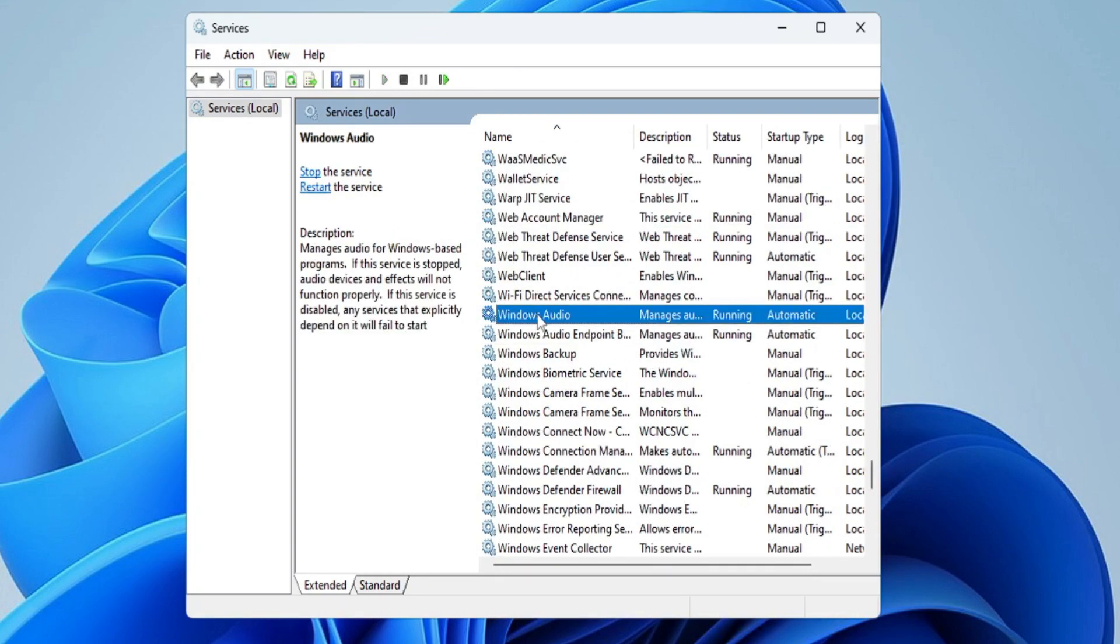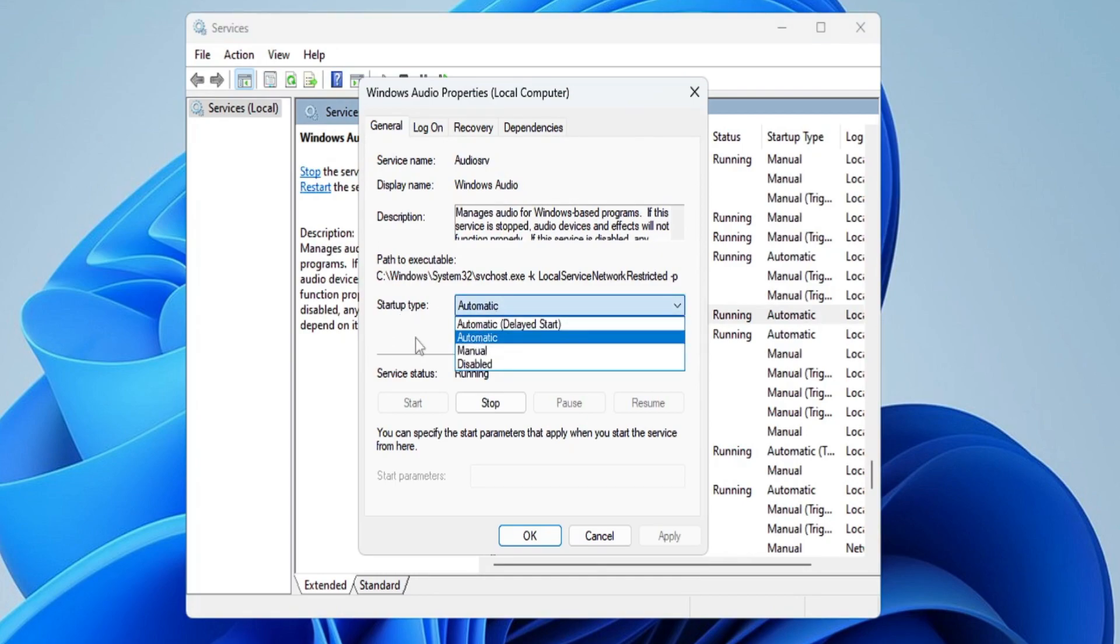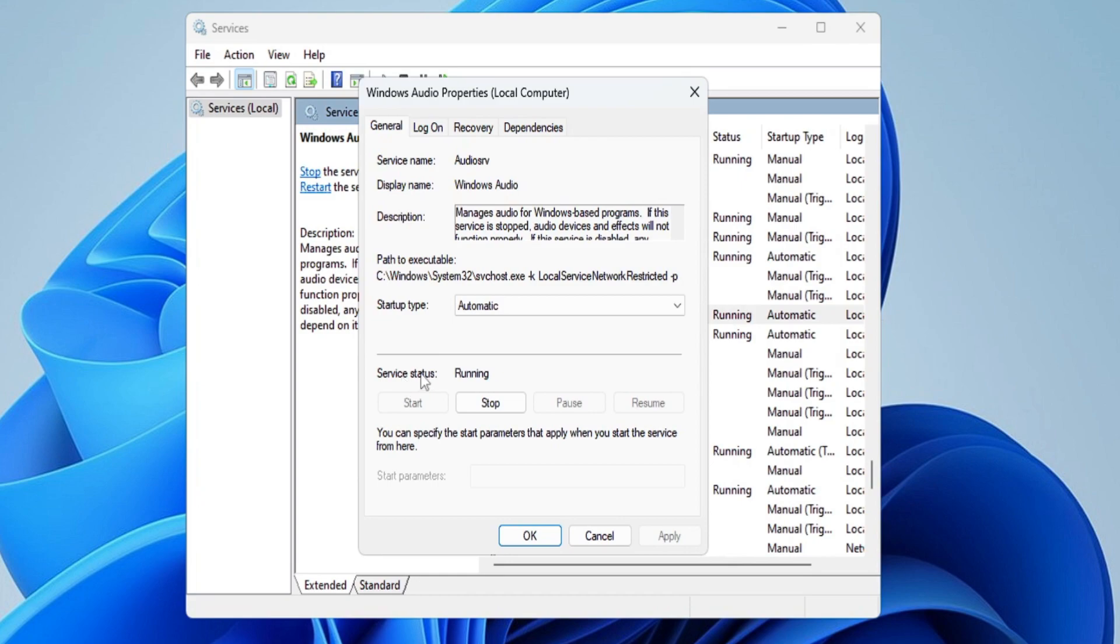So you just have to look for Windows Audio. Once you get it, double-click on it. Make sure the Startup Type has been set to Automatic from the drop-down and the Service Status is running. If not, then you have to click on Start and make sure that this service is running in the background. Then you have to click on Apply and then click on OK.